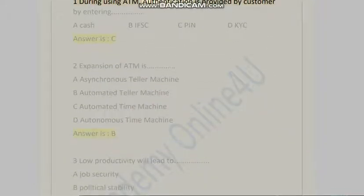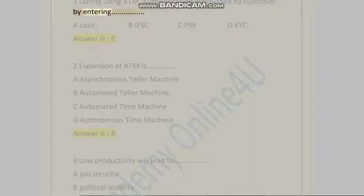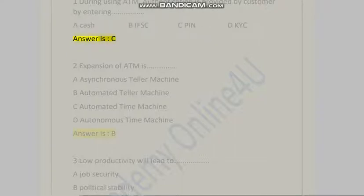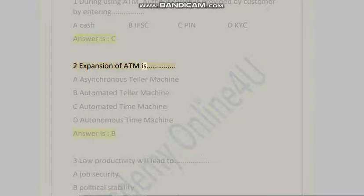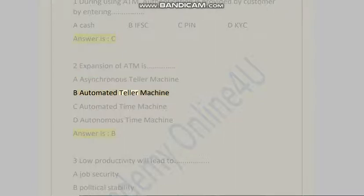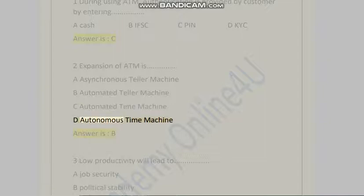Question 1: During using ATM, authentication is provided by the customer by entering: A) Cash, B) IFSC, C) PIN, D) KYC. Answer is C. Question 2: The expansion of ATM is: A) Asynchronous Teller Machine, B) Automated Teller Machine, C) Automated Time Machine, D) Autonomous Time Machine. Answer is B.